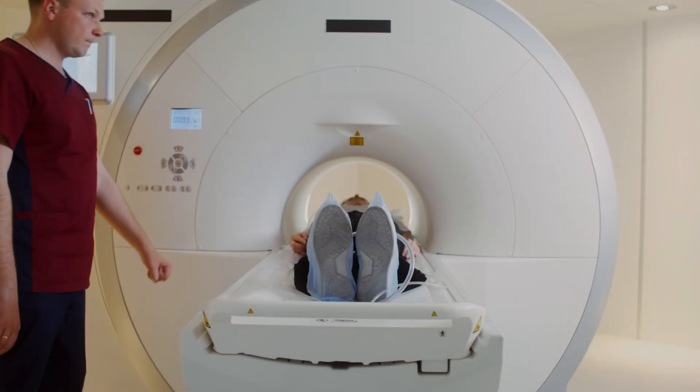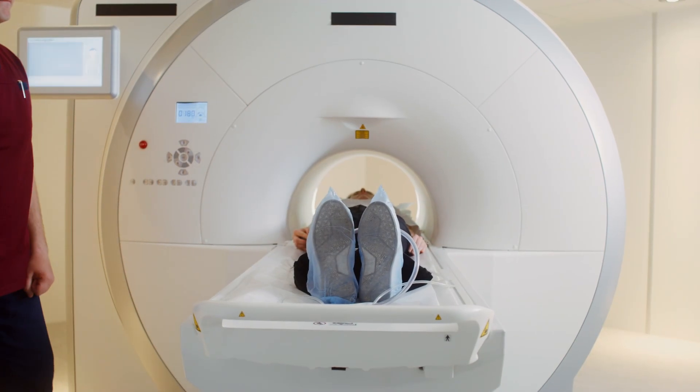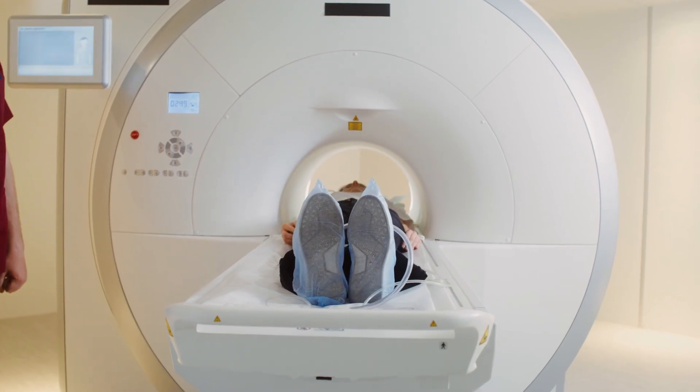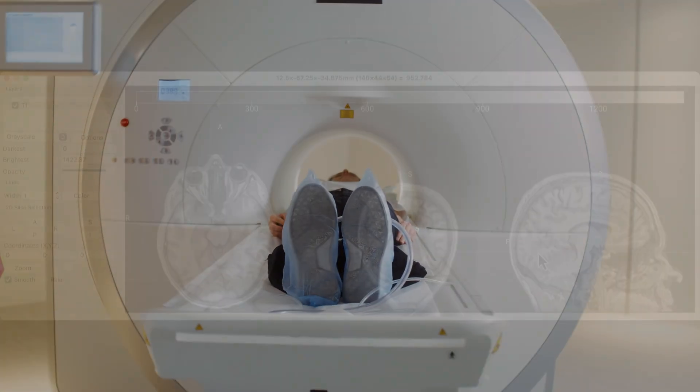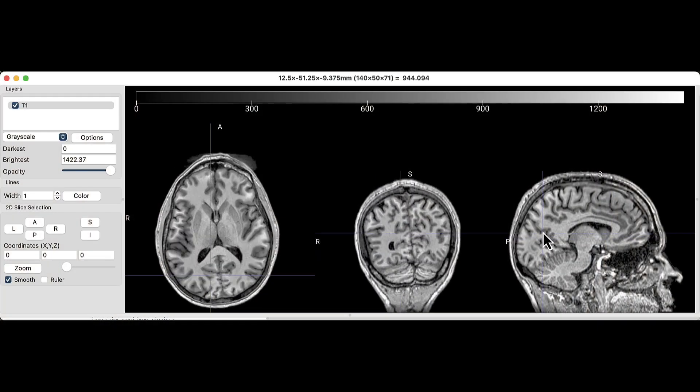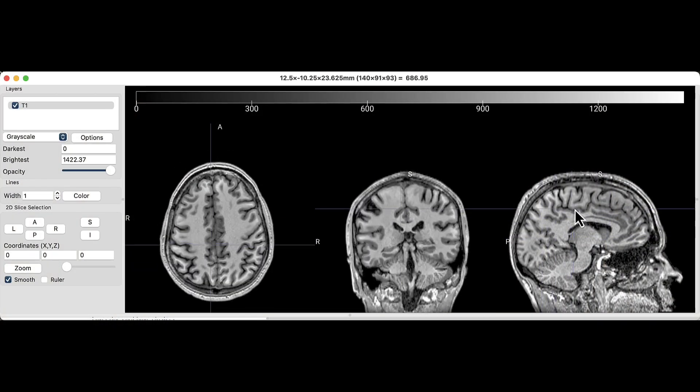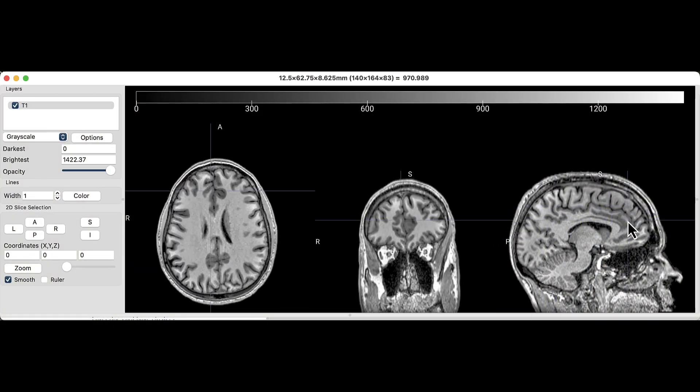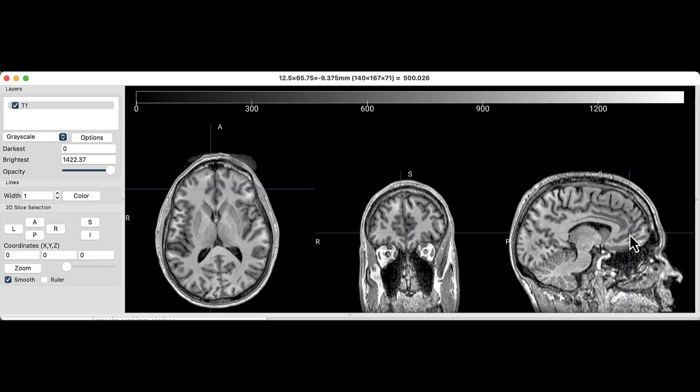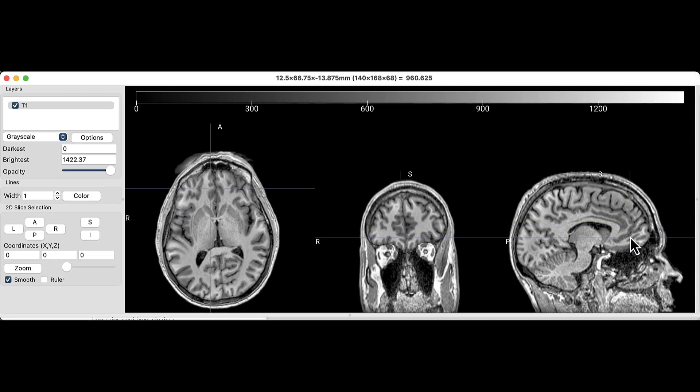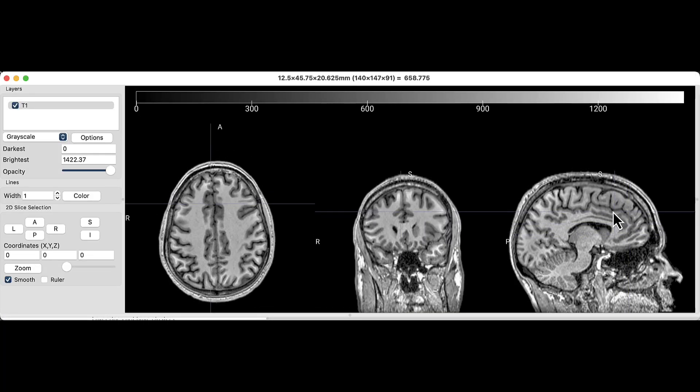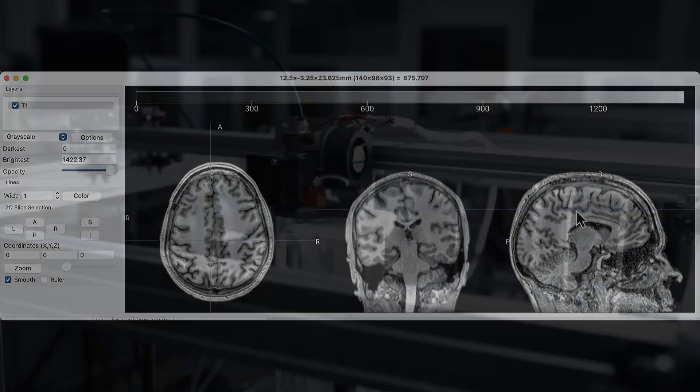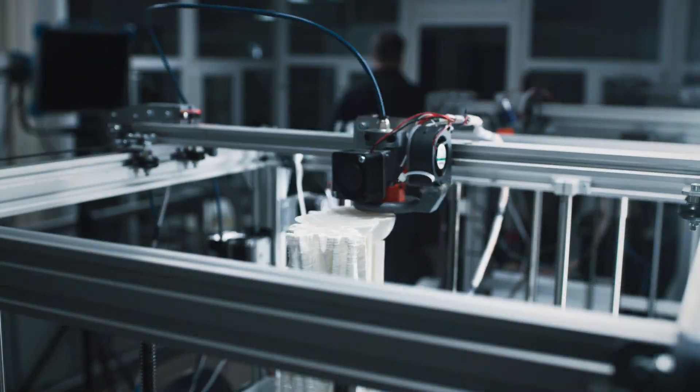If you've ever had an MRI scan of your brain, you may have received a copy of your brain image. These are fun and educational to look at, but you can make the experience even better by 3D printing your brain.